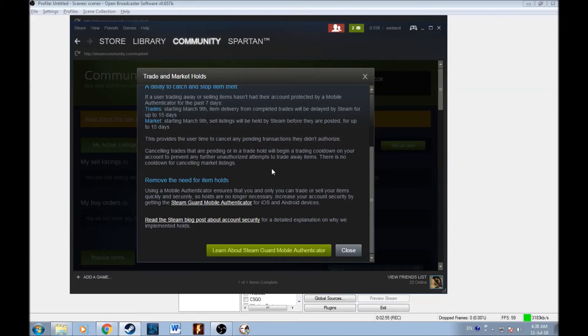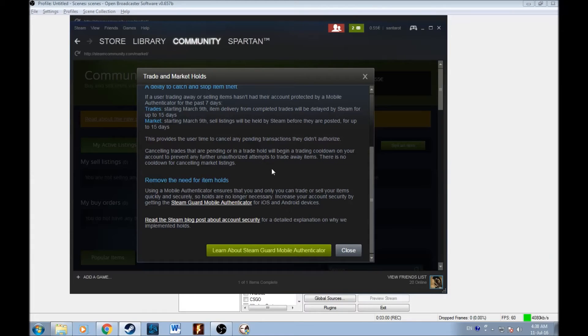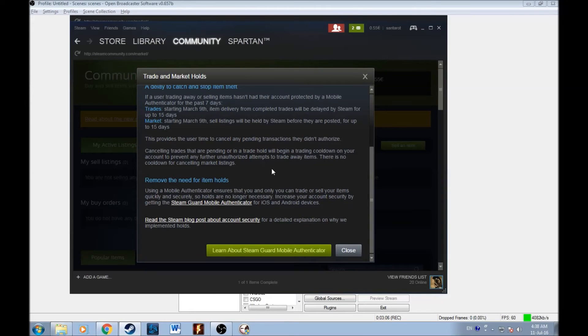So the hacker if he gets your account, if it's locked, he cannot log in on his computer if he doesn't have that. So your items are safe, everything is safe, there's no way hackers can get to you, okay guys. So do not give anybody your cell phone and once you get steam guard authenticator, you'll be fine.